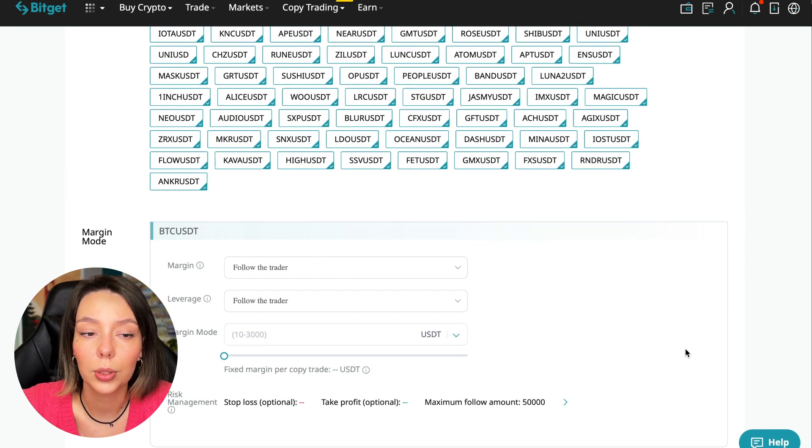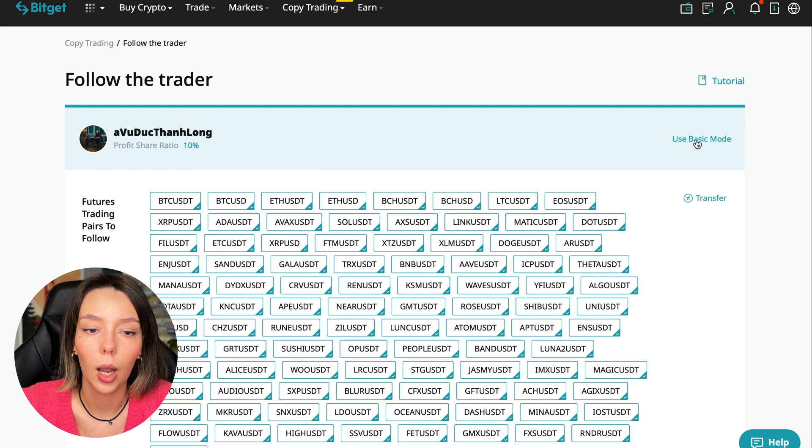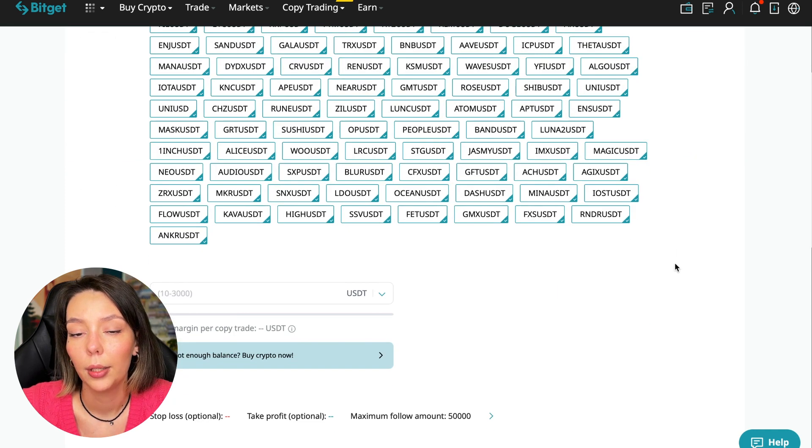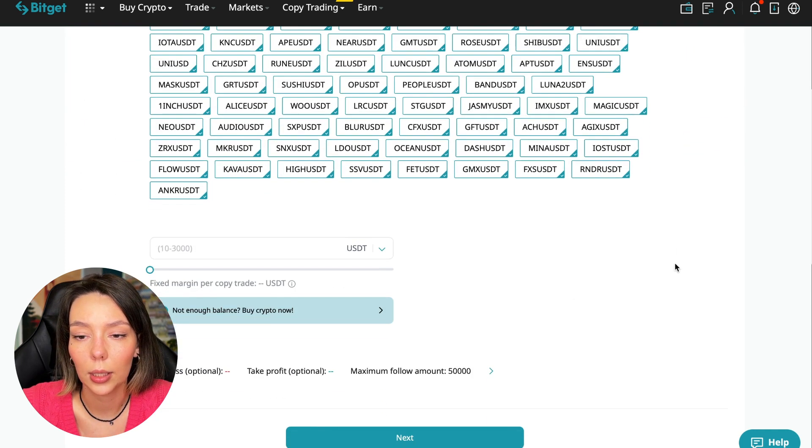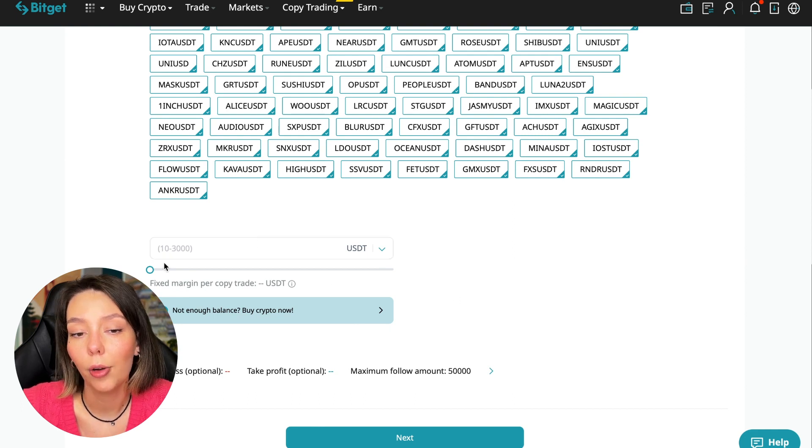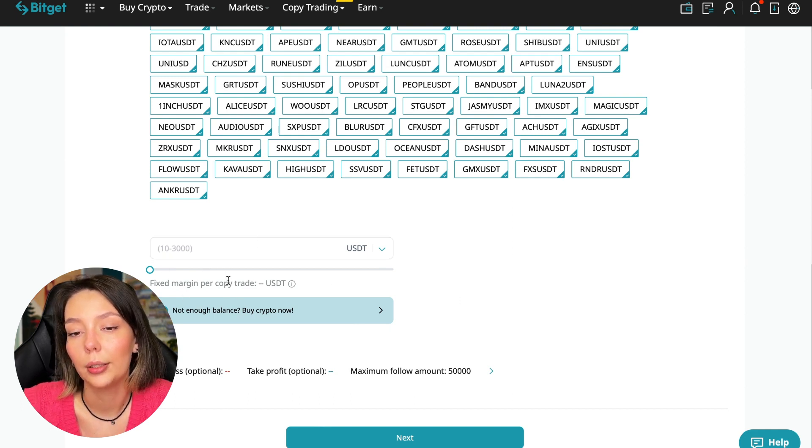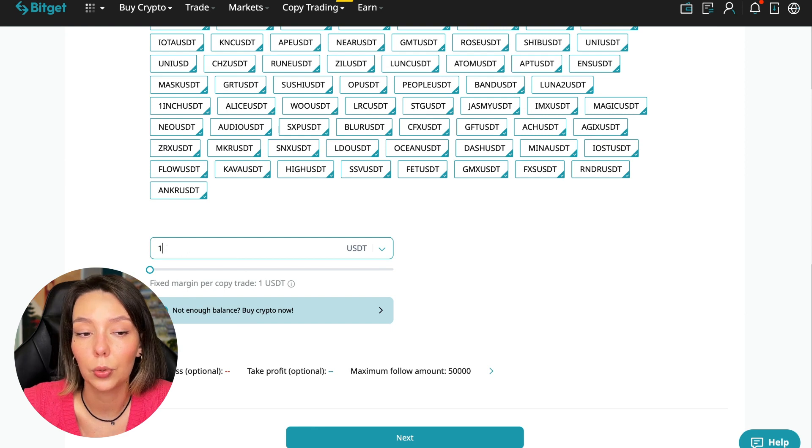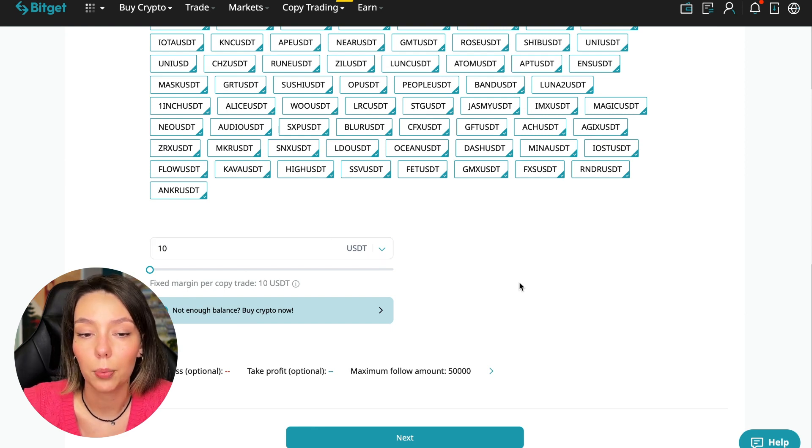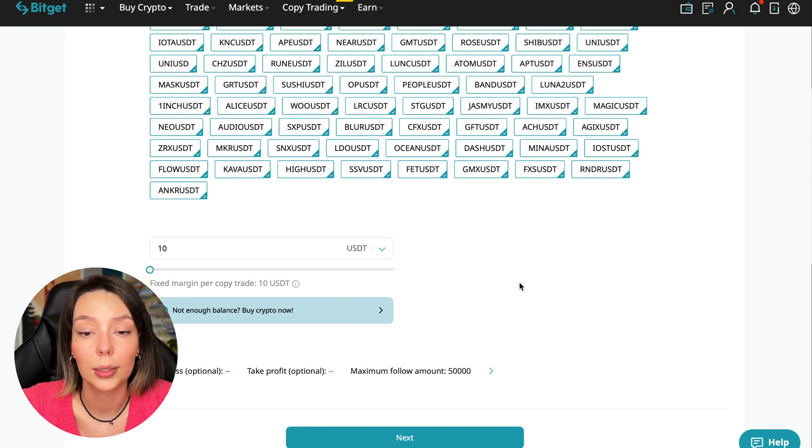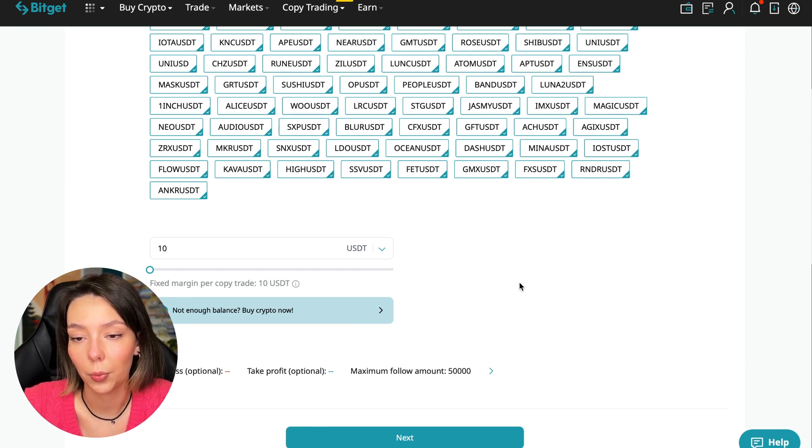The first thing we're asked is how much margin we can use per trade. I recommend putting no more than 10% of the capital you use in copy trading. The deposit will be $100 to see how much we can earn from this.